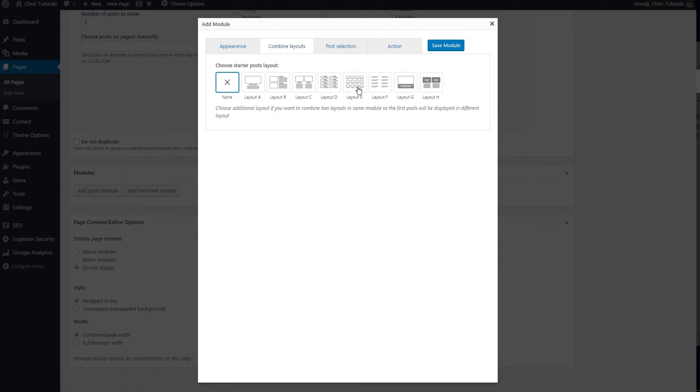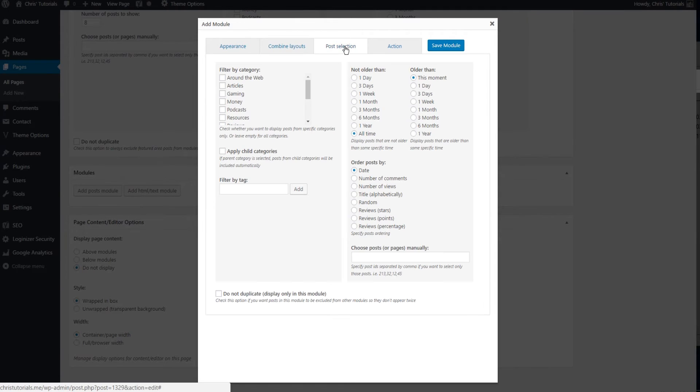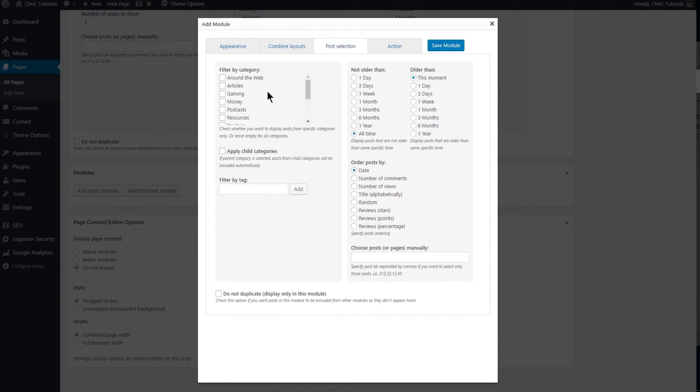Combining layouts will allow you to choose a starter layout. So that means for the first few posts you can have it be a different layout than the rest of the posts you're going to have. I don't want that for right now. So we'll go over to post selection.